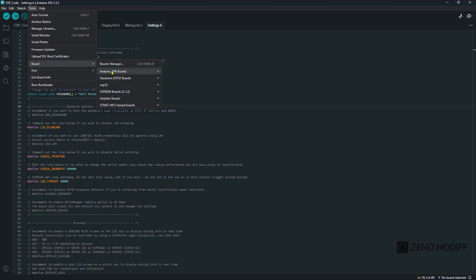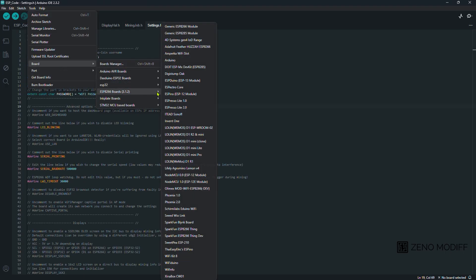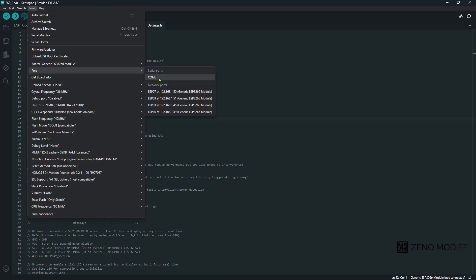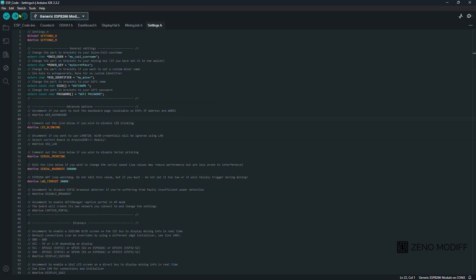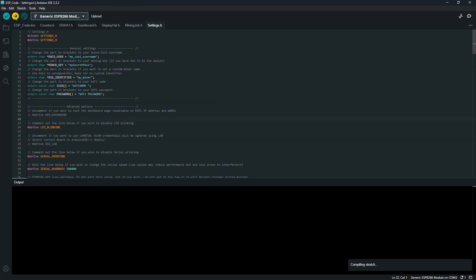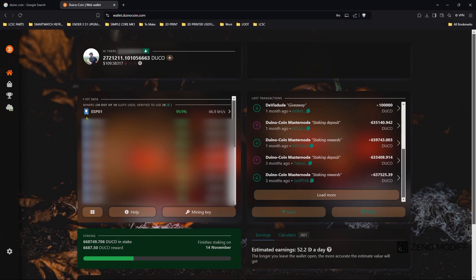Once it's done, we select the board name and COM port. Here I am selecting generic ESP8266 module. Then we hit upload. Once the code is successfully uploaded, when we go to wallet.duinocoin.com, we just see our mining board over there, ESP01.